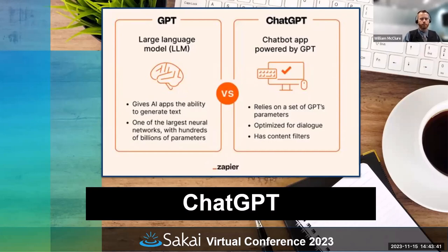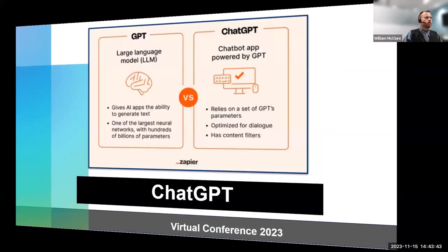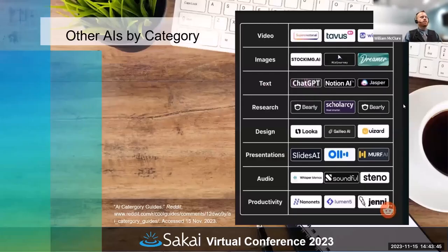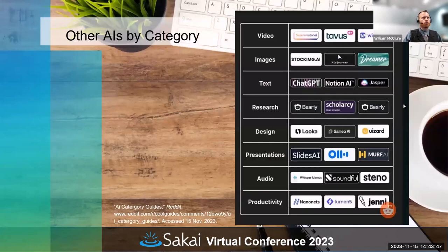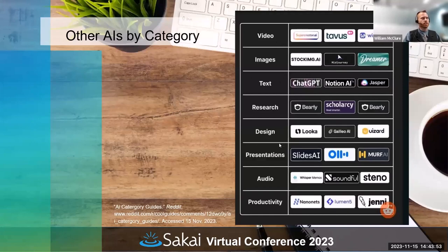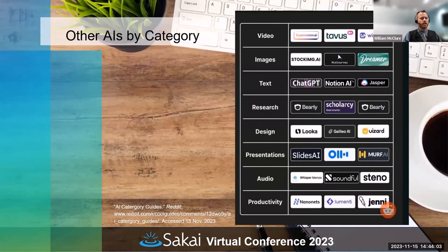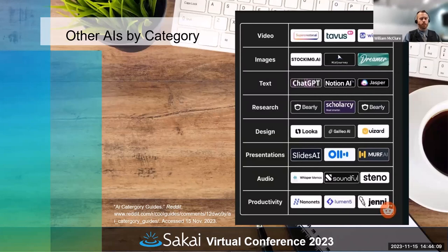I've looked specifically at ChatGPT, but on the market there are a whole lot of other AI options out there. Some focus on video, images, text, research, design, presentation, audio. Some I've tinkered with outside ChatGPT are Midjourney for images and Slides AI for slide creation. Feel free to check these others out.